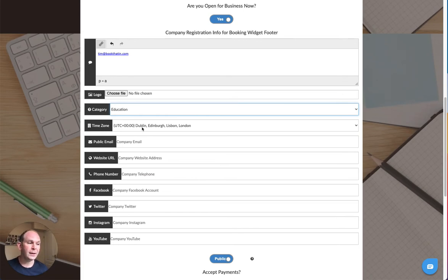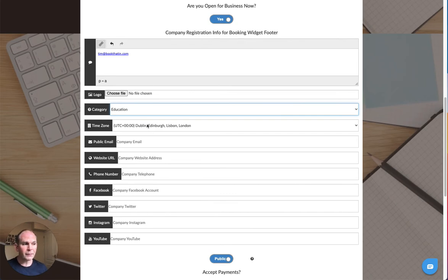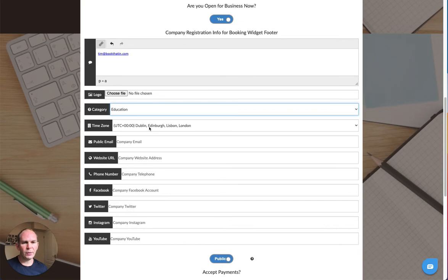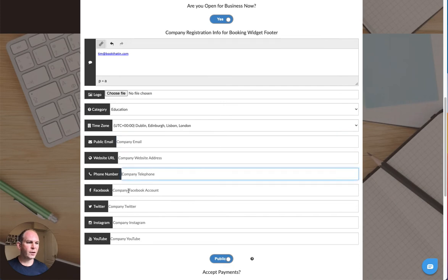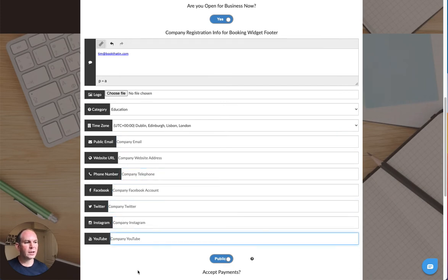The time zone for most people you'll be in the UK, so just leave that as it is, and this will adjust the times of any bookings to your local time zone. Public email, website, phone number, Facebook, Twitter, Instagram, and YouTube, just complete those with your company details.